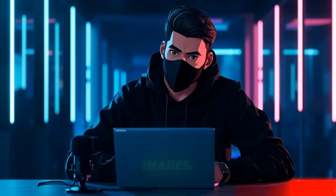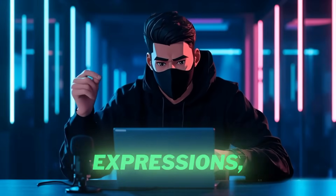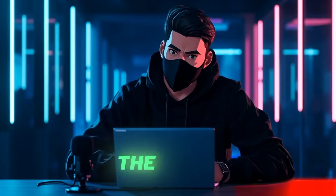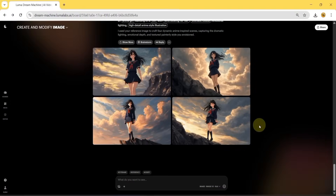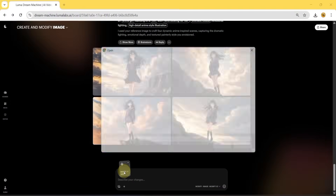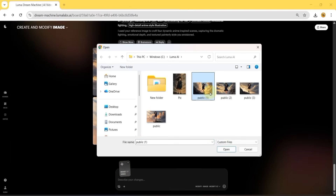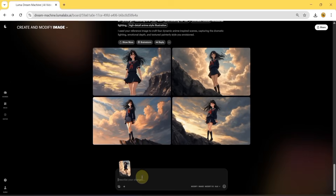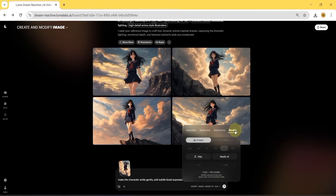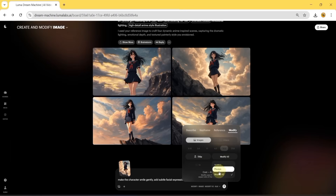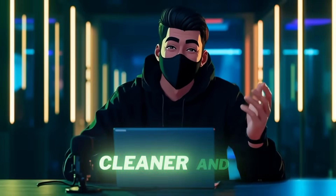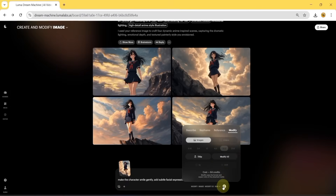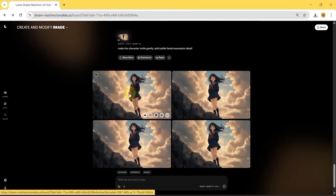Now let's modify these images. This step is useful when you want to refine expressions, adjust lighting, or create variations of the same character. Click on the Modify option and import the images from your computer. Type a prompt describing the changes you want. Then open the Modify settings again from the bottom right. Click the Images button, set the resolution to 720p, and choose the Modify V2 model. This model is designed for cleaner and more natural edits. Hit Enter, and within a few seconds your modified images will be ready.